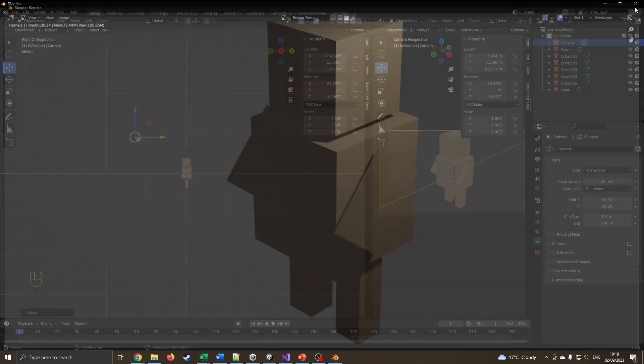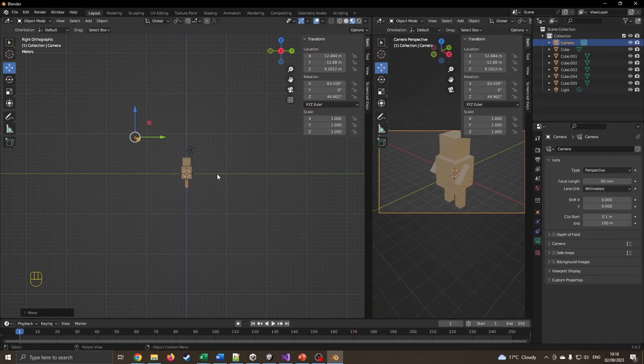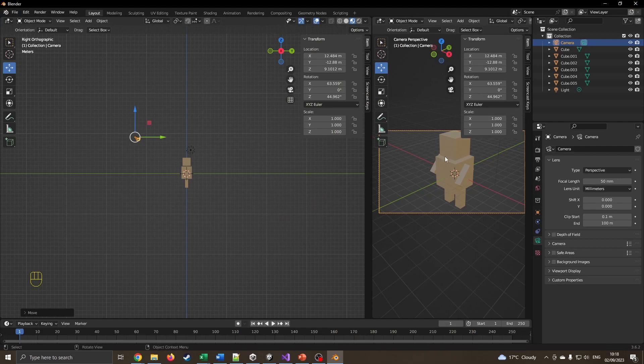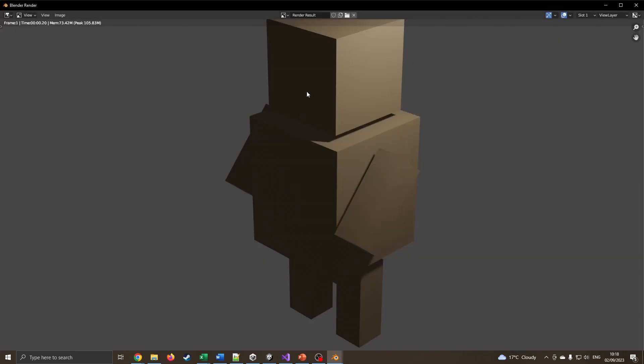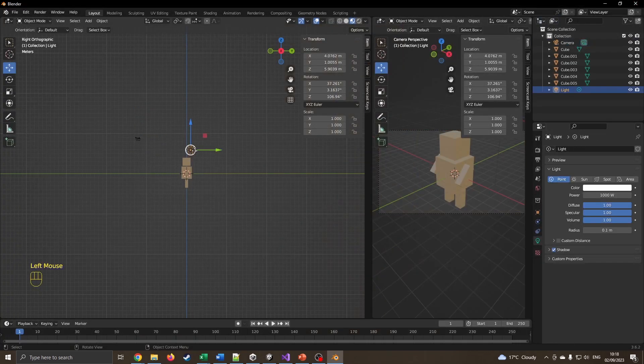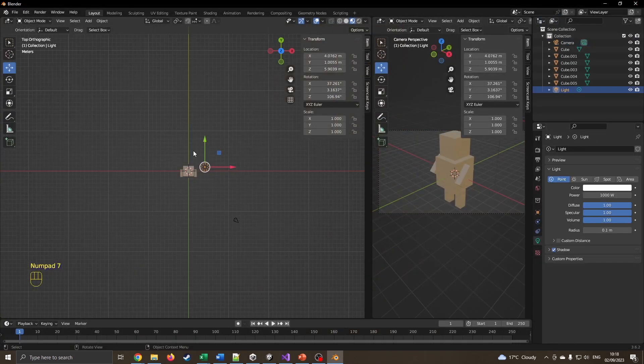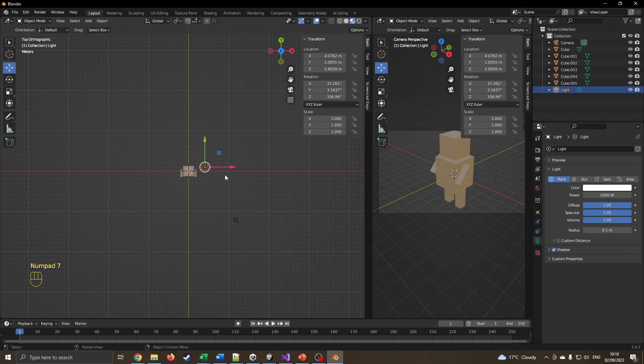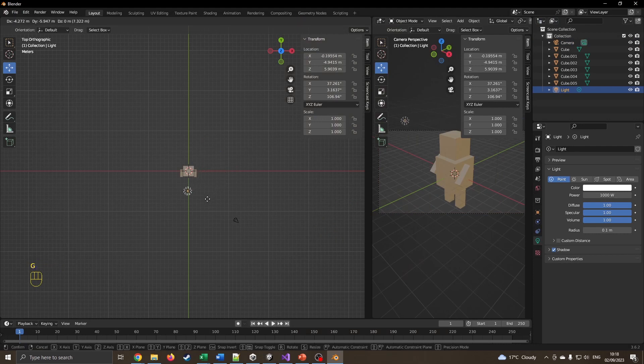The final step is to maybe move the light. You could see that it was obviously all in shadow. If we look carefully, we can see this little circle thing here. I'm going to come to the top view, press G to grab, and I can move the light around. I can also make this a bit wider.